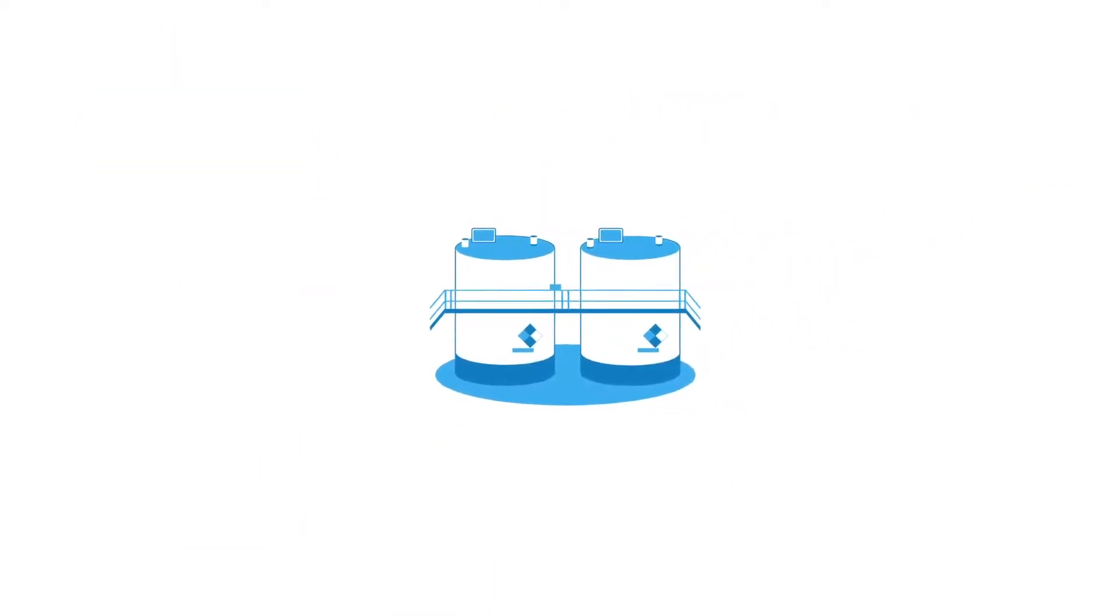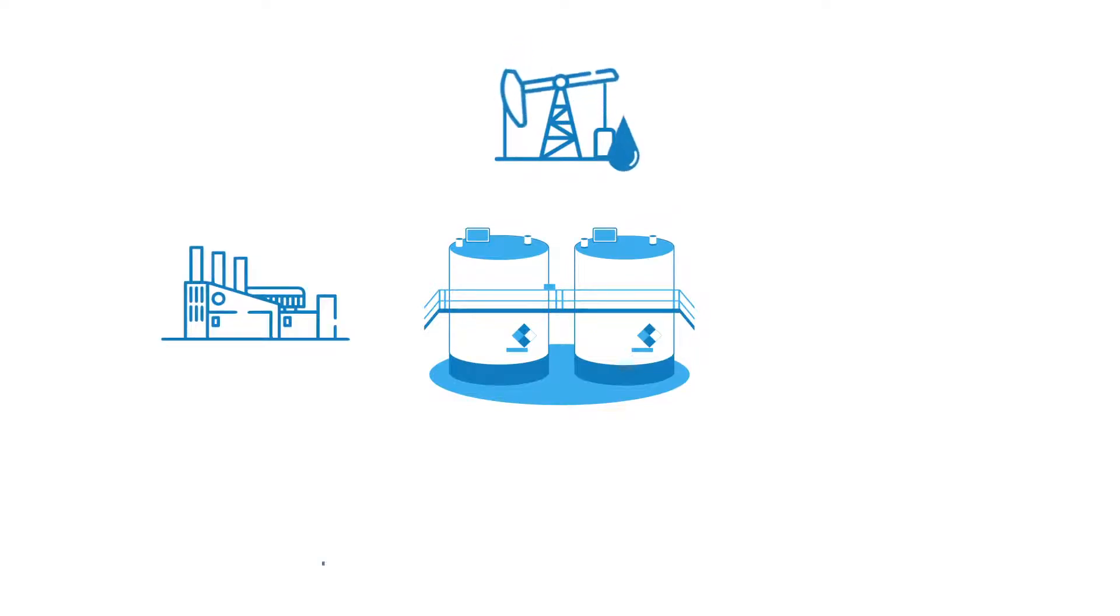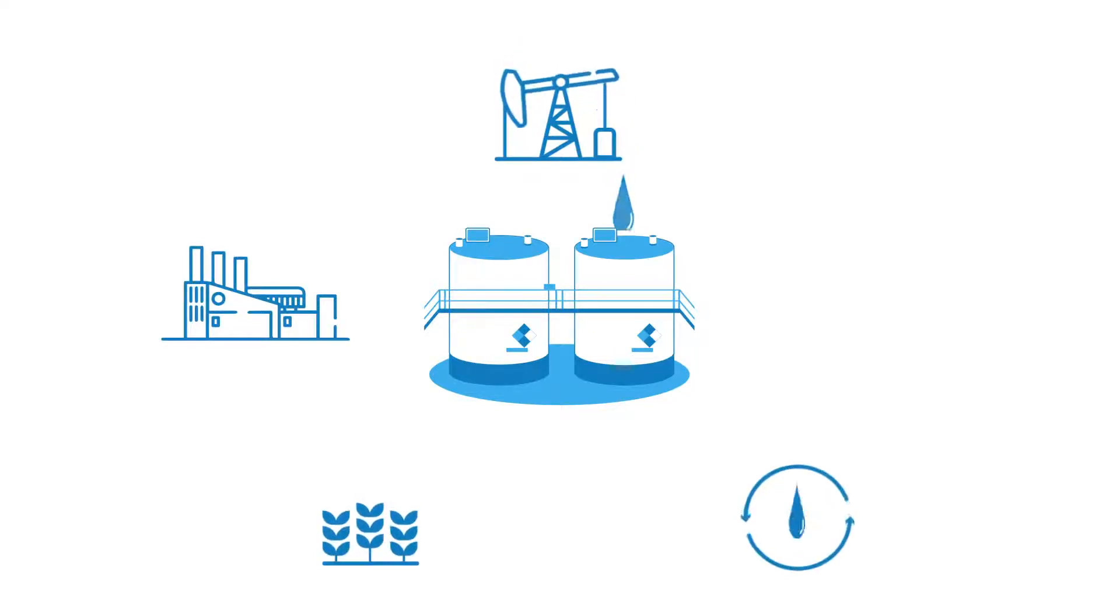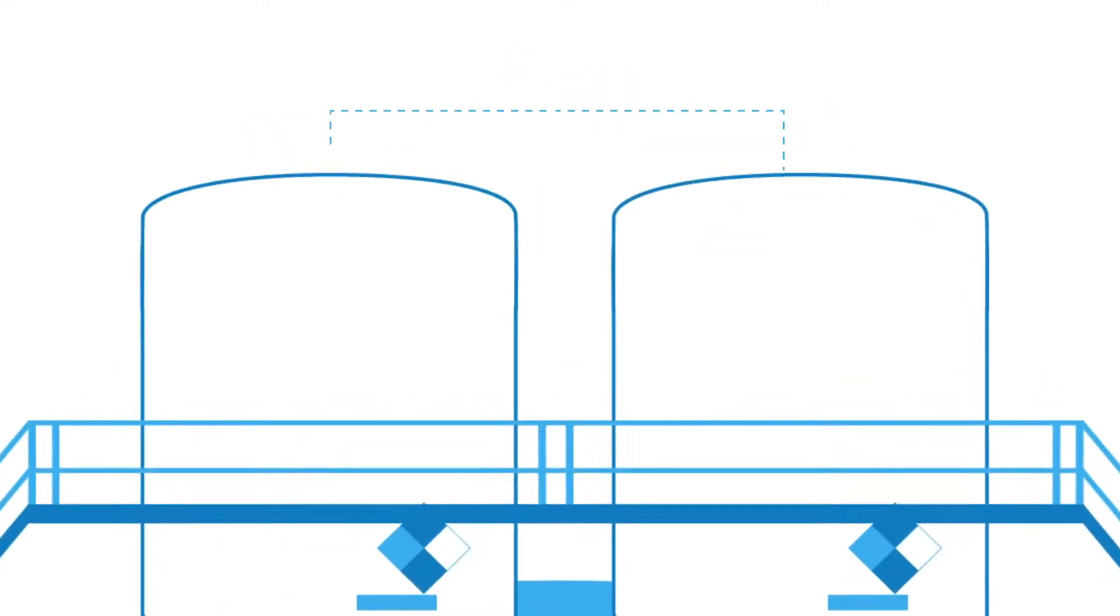For decades, industries like oil and gas, manufacturing, agriculture, water treatment, and food and beverage have only had marginal success with tank level monitoring. Why?